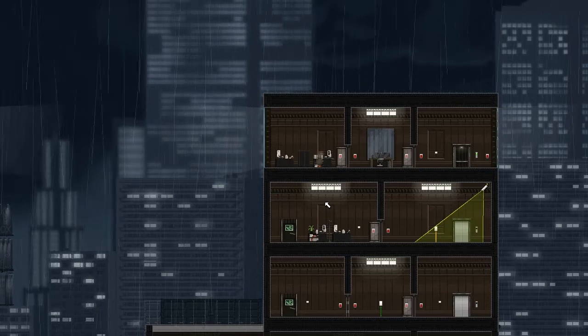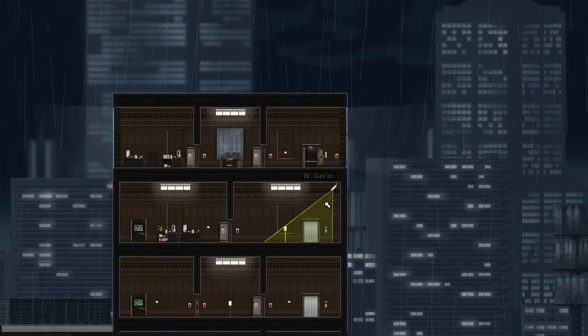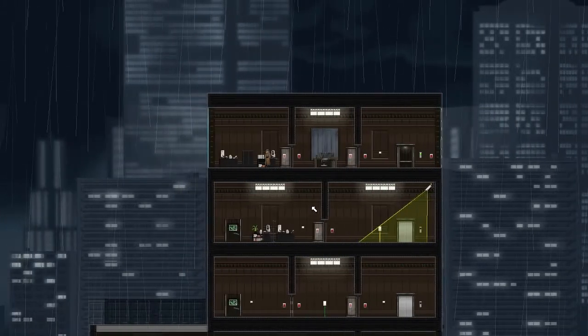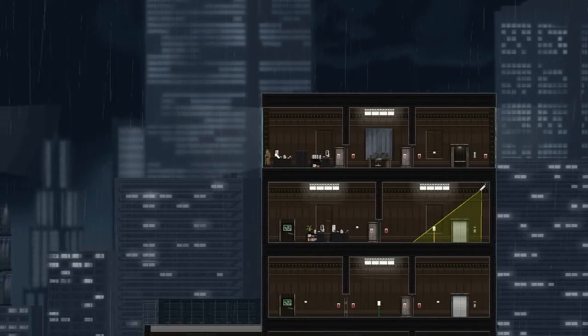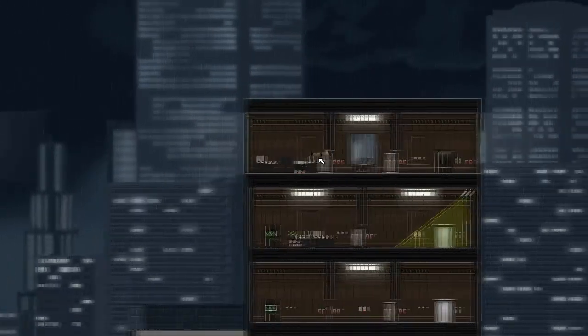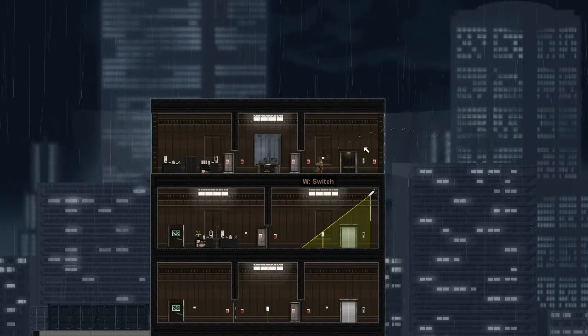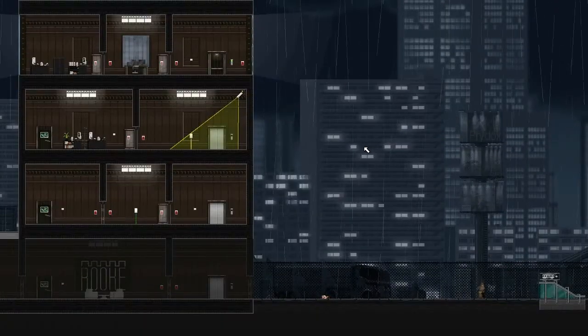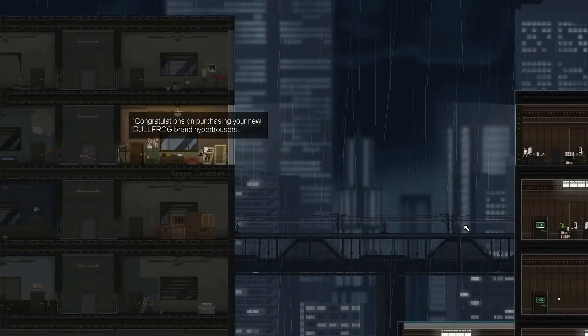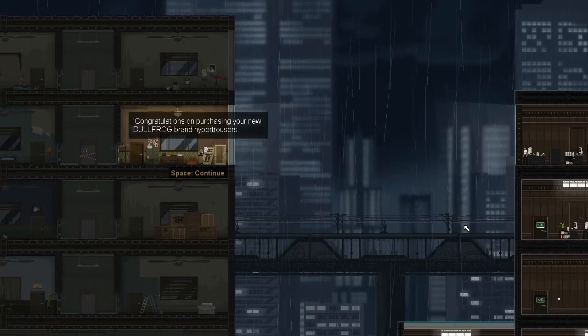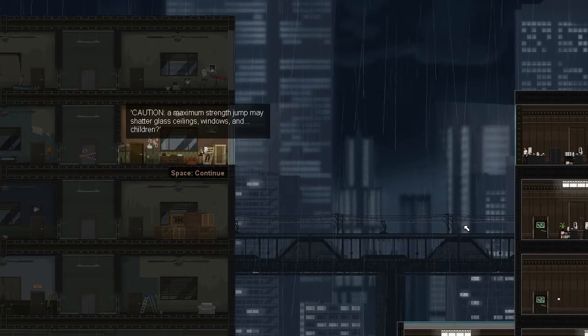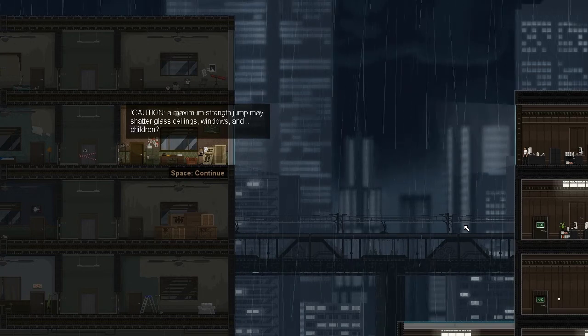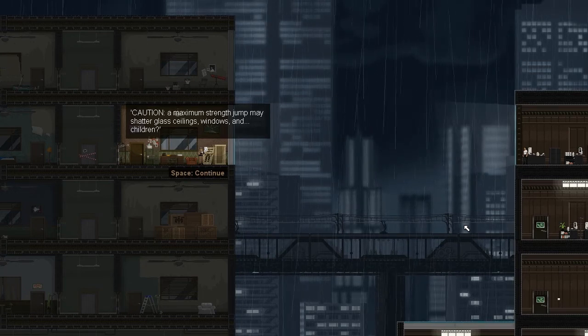Oh he works for PC Gamer, I like that magazine. This game was made in the UK, let's support the British. Here's like a little jump ability you have where if we hold it down we can smash through windows. He just jumped off a building five stories high. Congratulations on purchasing Bullfrog brand hyper trousers. Caution: a maximum strength jump may shatter glass ceilings, windows, and children.